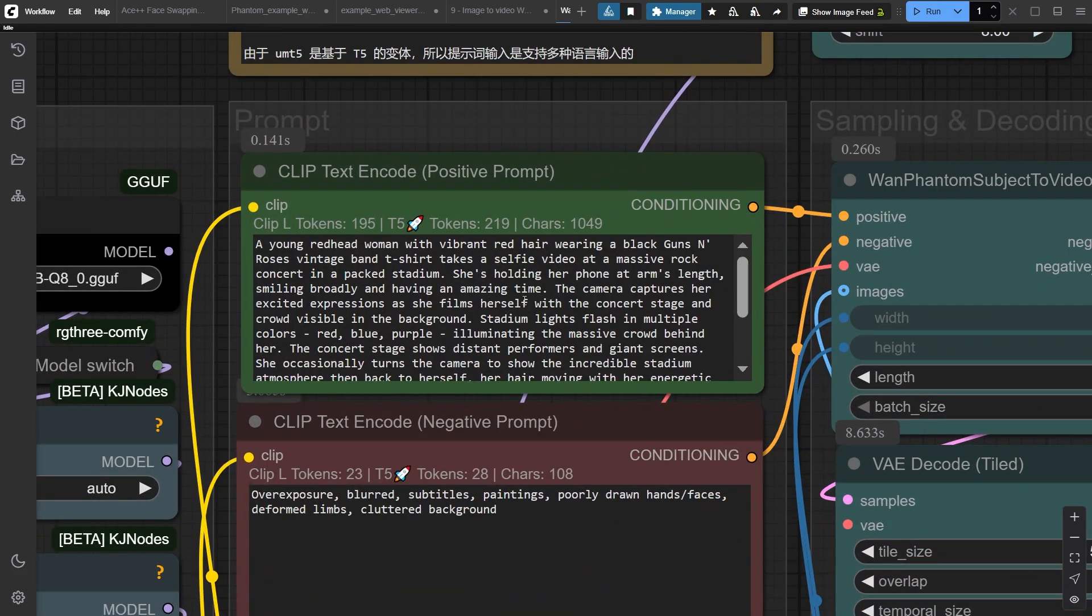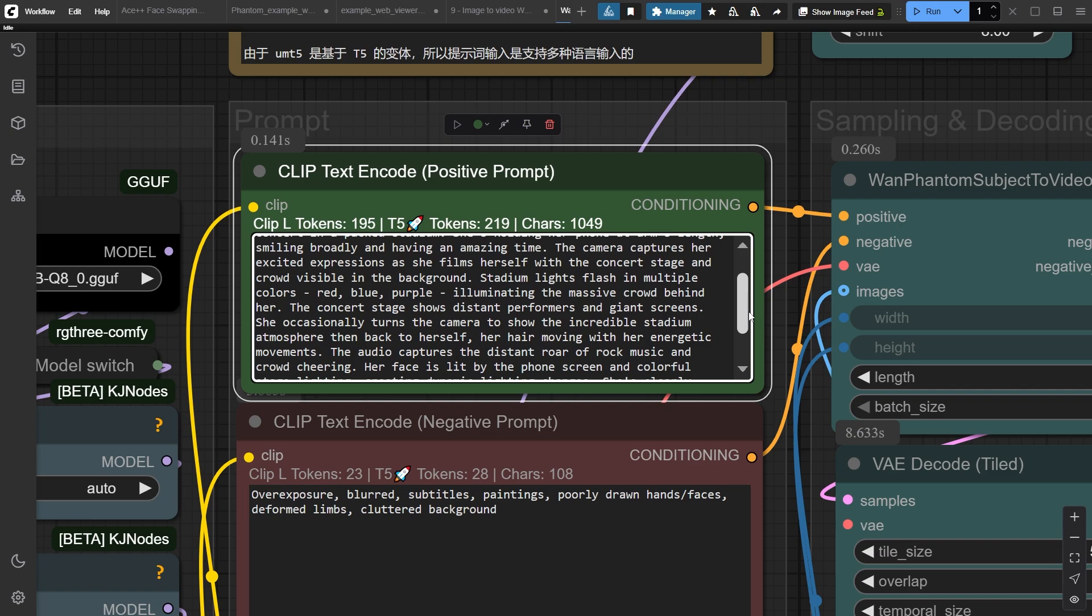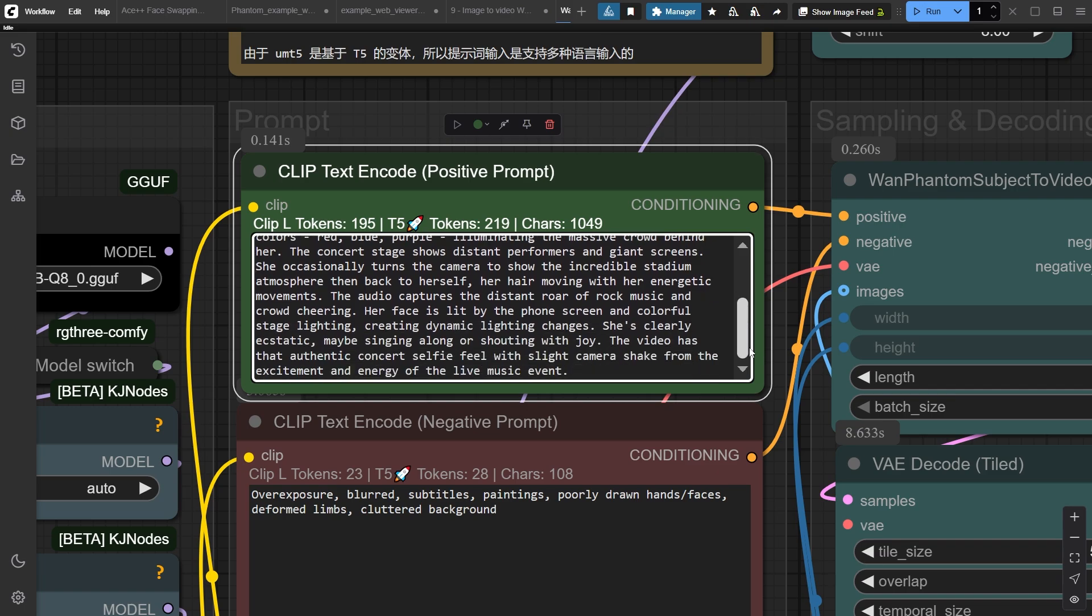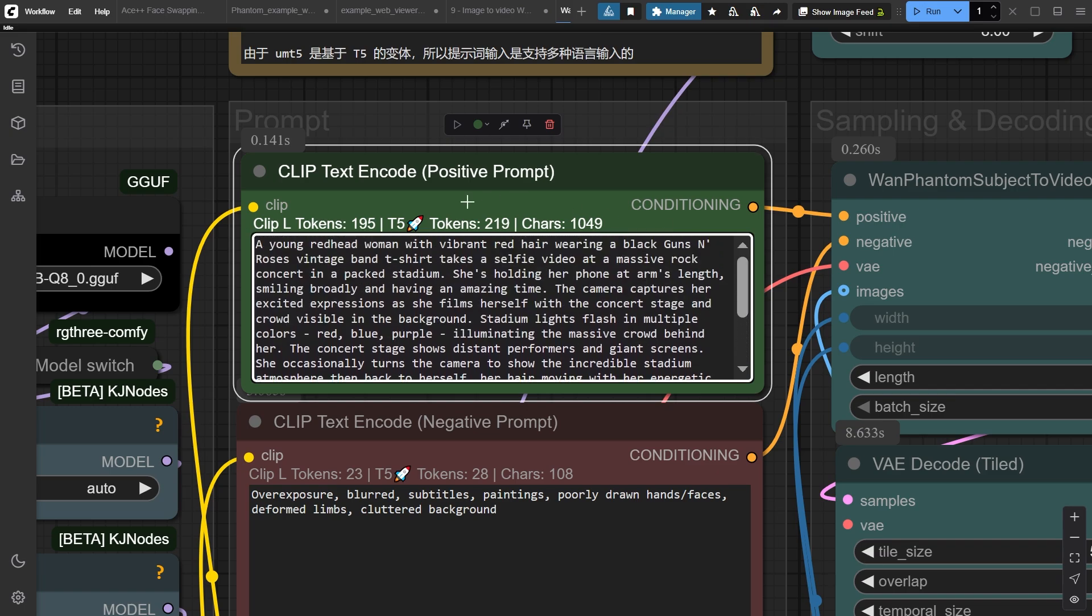For the positive prompt, here's the secret to creating detailed AI video prompts that actually work with Juan 2.1 models. I start with specific character details like red hair and a vintage band t-shirt, then define the main action which is taking a selfie video. Next, I build the environment with specific details about the concert stadium and colorful lighting. I add dynamic movement like hair flowing and camera shake to make it feel real, plus emotional context showing she's having an amazing time.